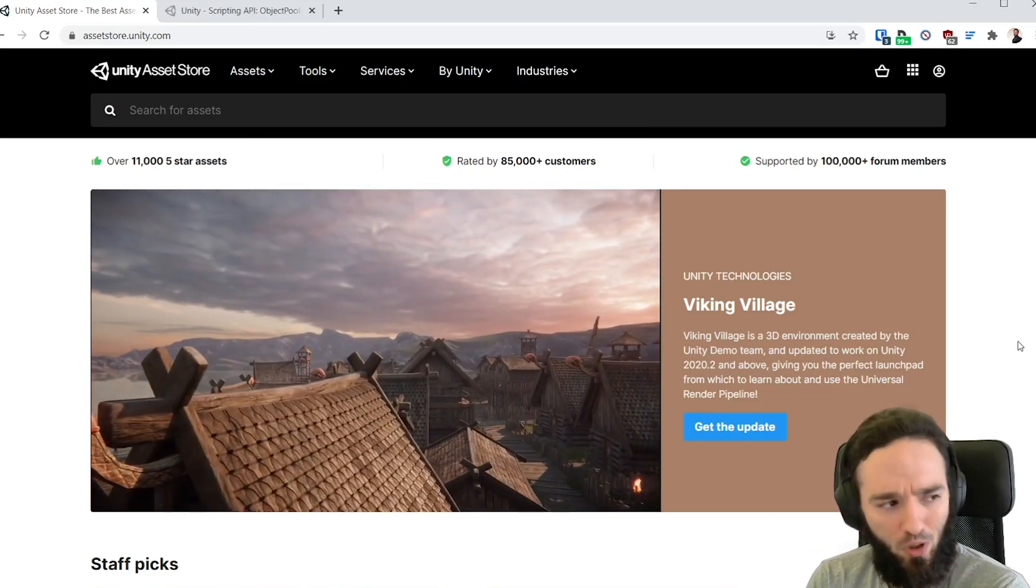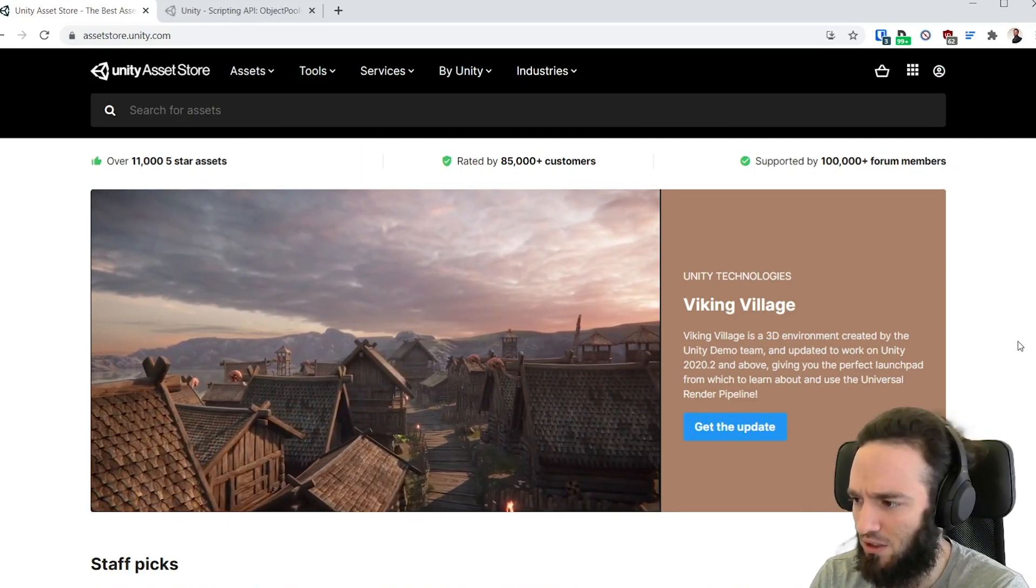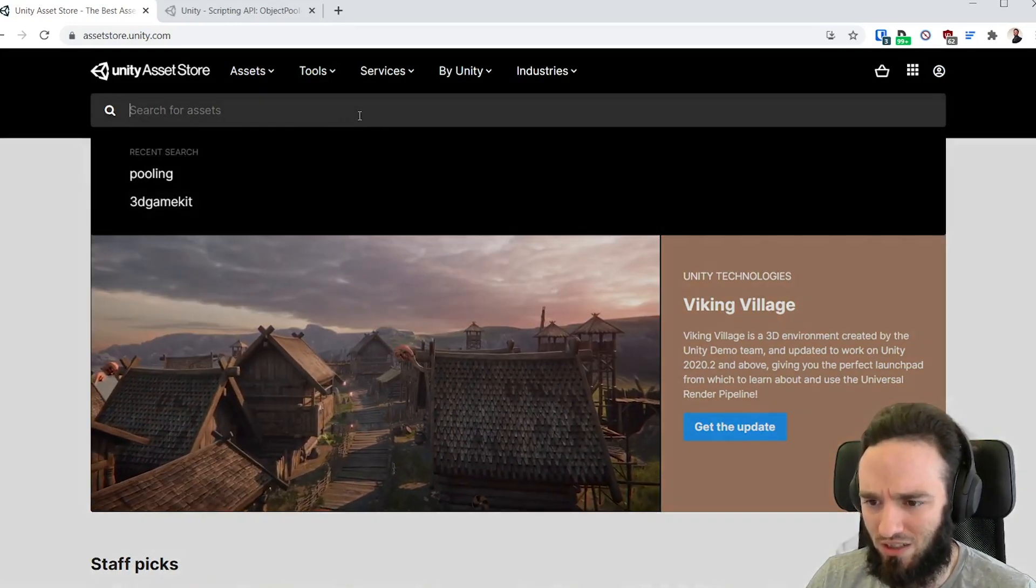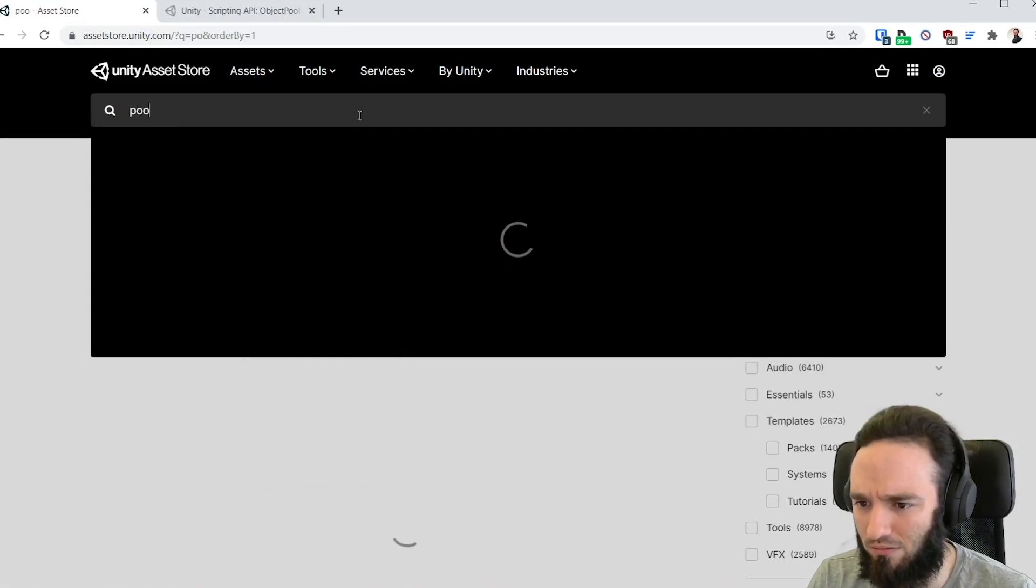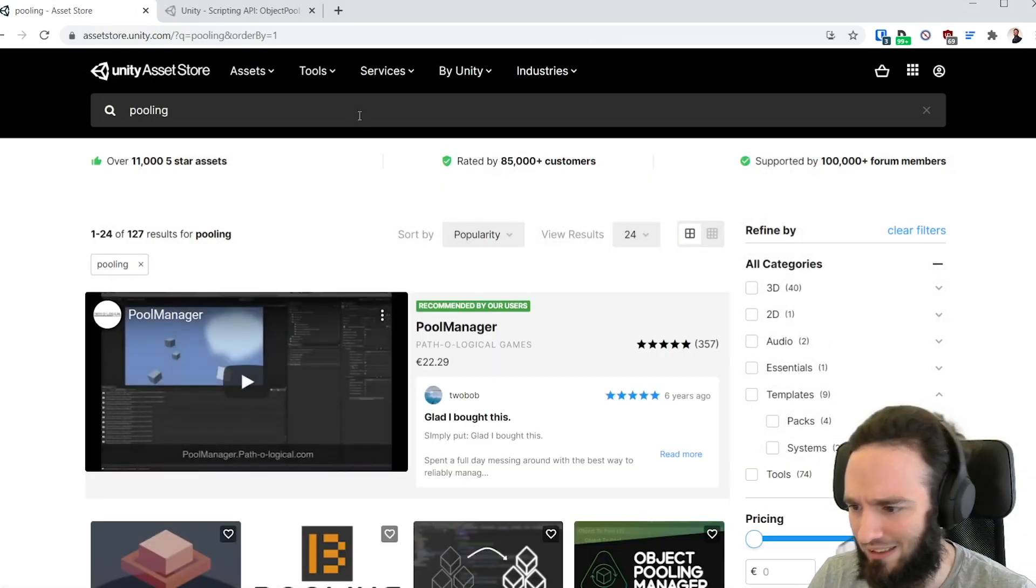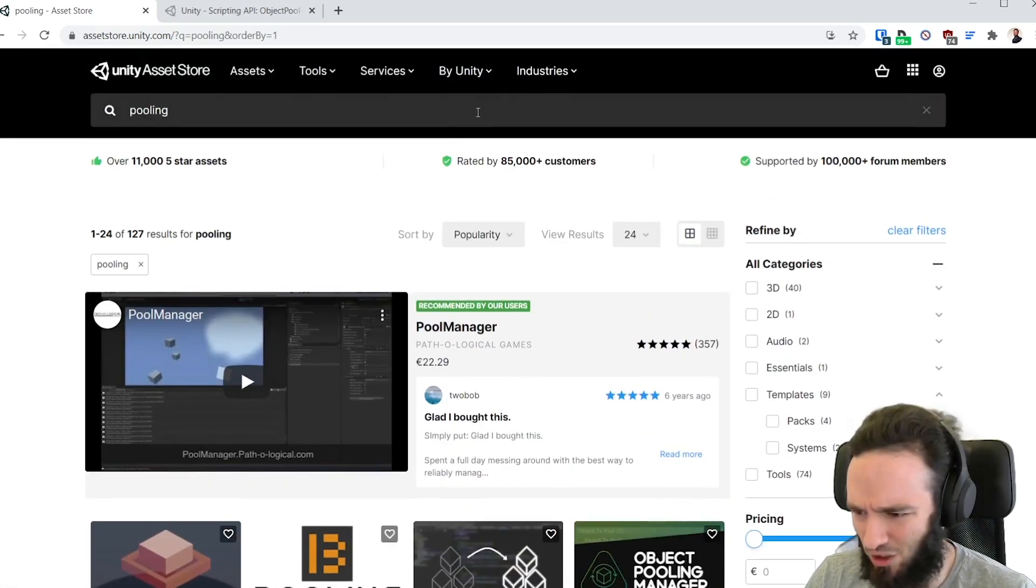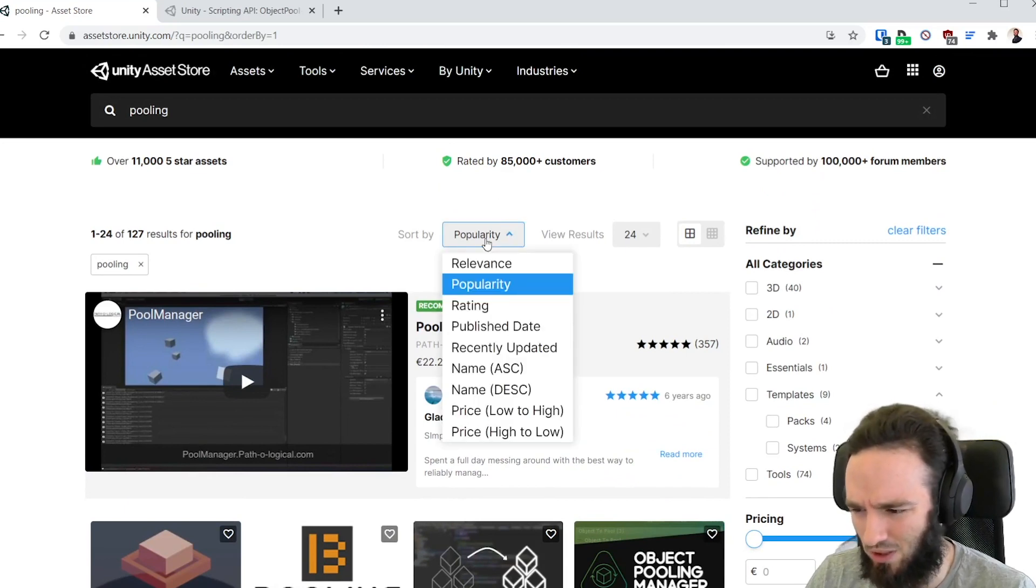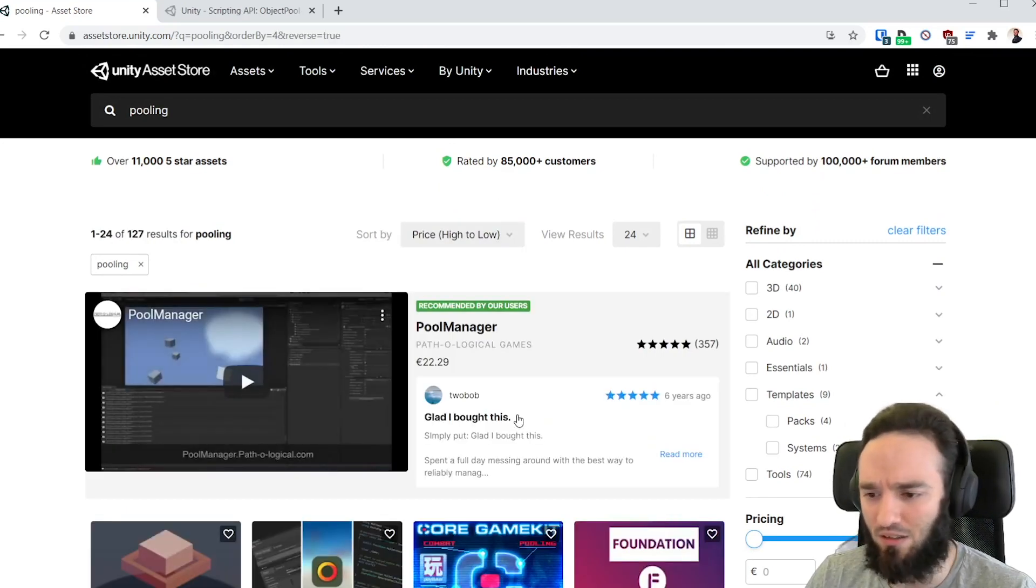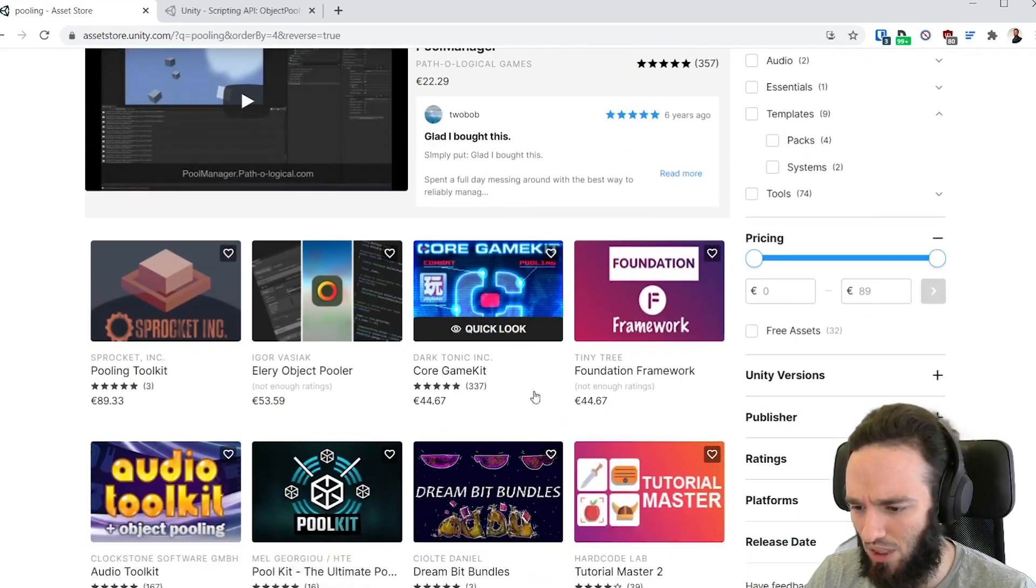I've heard that I need some pooling for this project, so let me just go to the asset store and look for pooling. Let's see what I find. Search by popularity? Who cares about what's popular. I want the most expensive assets, that's what matters most.